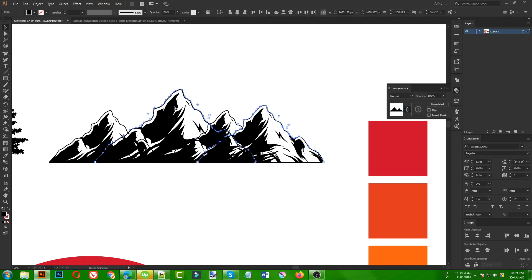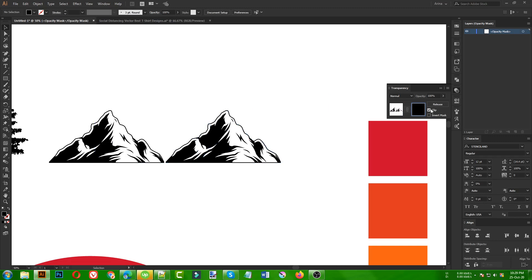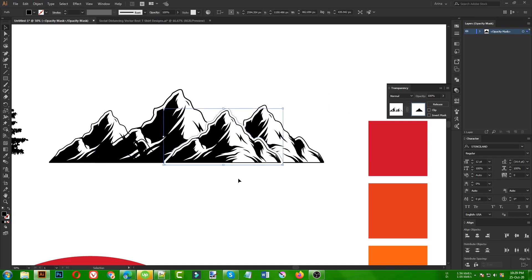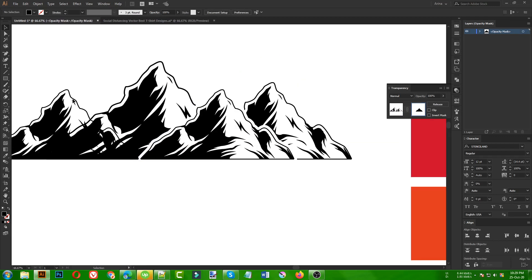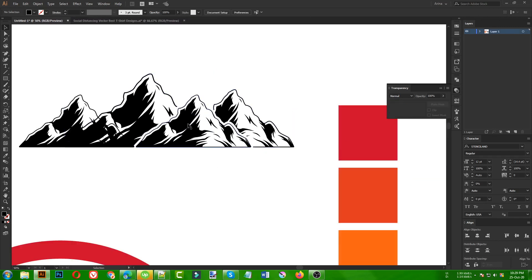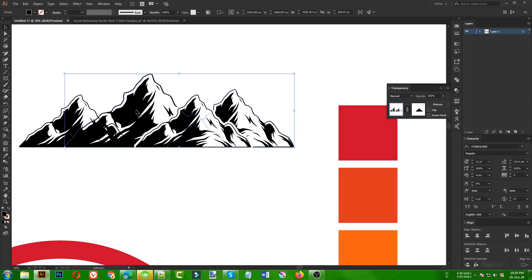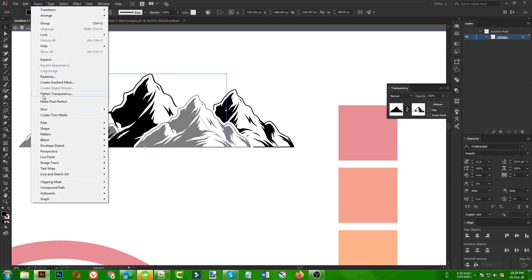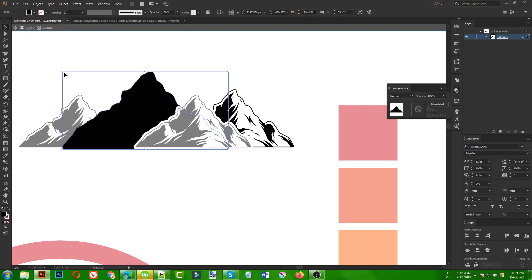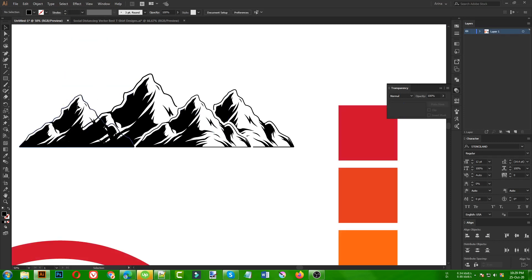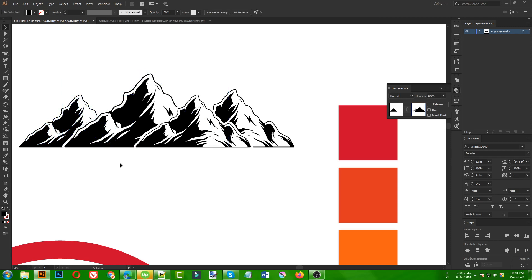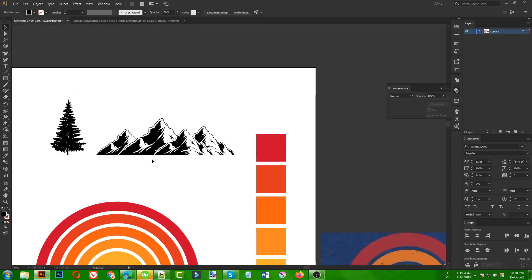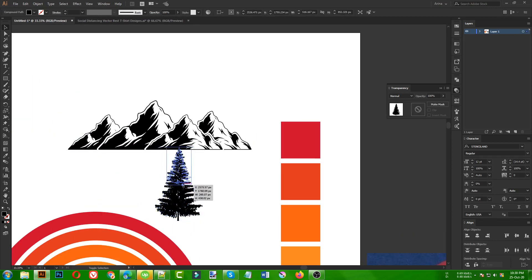I paste the offset path inside the transparency — the bottom area may not look perfect but that will be fixed. For the next mountain, I select it, make the Offset Path again at 15 points, cut it, select the mountain, open the Transparency panel, and press Ctrl+F to paste in front. This is how my mountains are going to look. Now they're using some trees to make it look like a forest mountain.